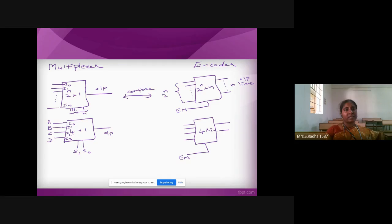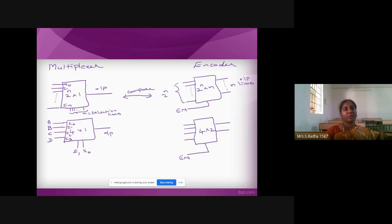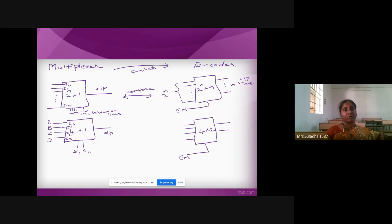Multiplexer will have selection lines — this n represents selection lines — and only one output line. Coming to encoder, the output of MUX will become the enable pin, and the selection lines will become output lines. That is how you convert MUX to encoder — the selection lines become output lines in the encoder, and the output line becomes the enable pin. That is the small difference between multiplexer and encoder.